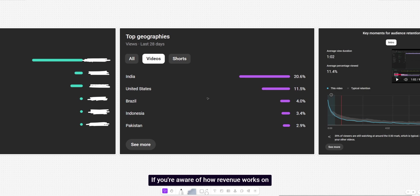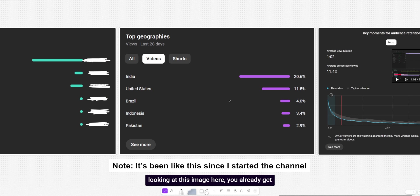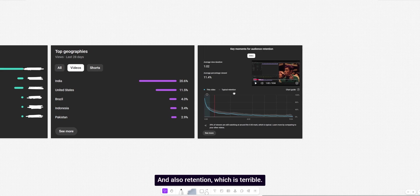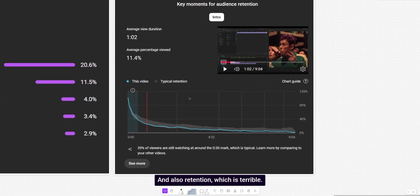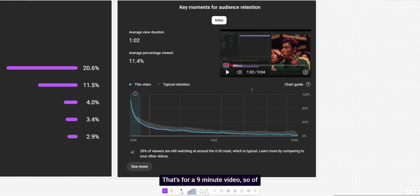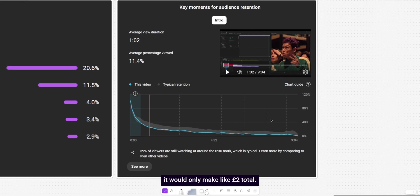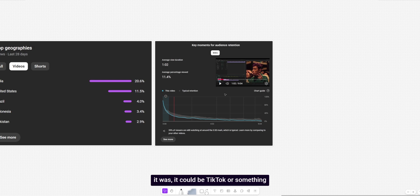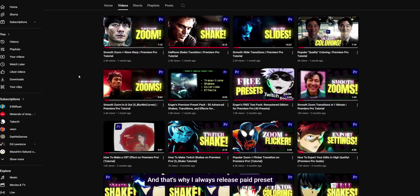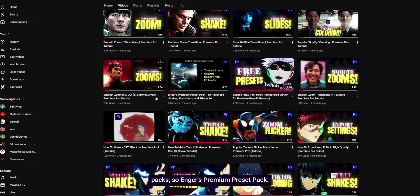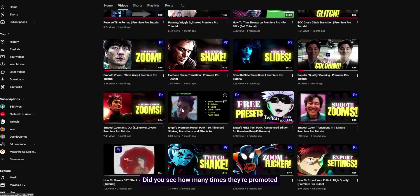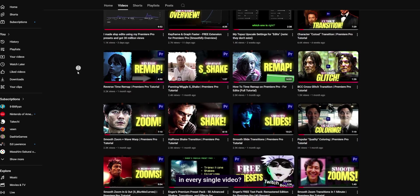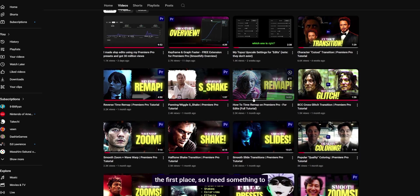Unfortunately, the biggest reason why was because of viewer location. If you're aware of how revenue works on YouTube, RPM, stuff like that, then just by looking at this image here, you already get the idea that my revenue is pretty low and also retention, which is terrible. I think it dipped down to about 4% towards the end here. That's for a nine minute video. So of course it would have mid-roll ads, but still it would only make like £2 total. So yes, I was not having a very good time making these tutorials. Regardless of what it was, it could be TikTok or something else. And that's why I always release paid preset packs. So Engus Premium Preset Pack. Did you see how many times I promoted in every single video? That's because these videos don't make money in the first place. So I need something to kind of make up for the time lost because time is money.